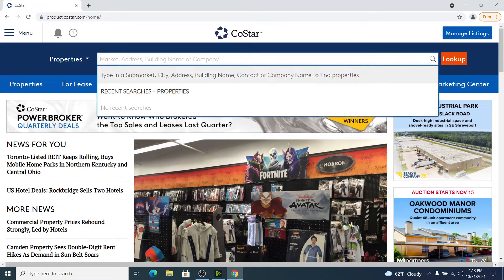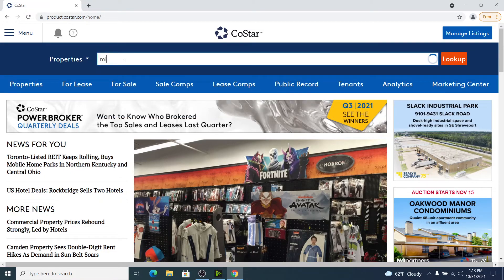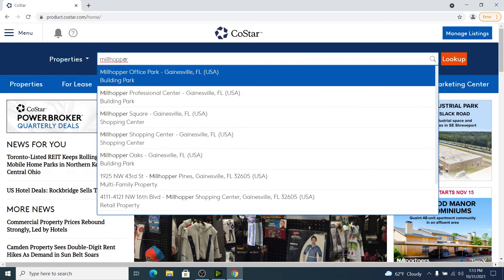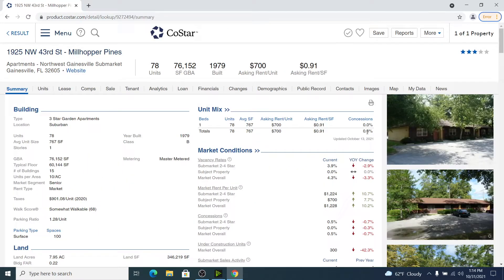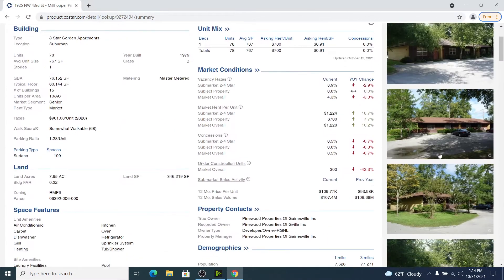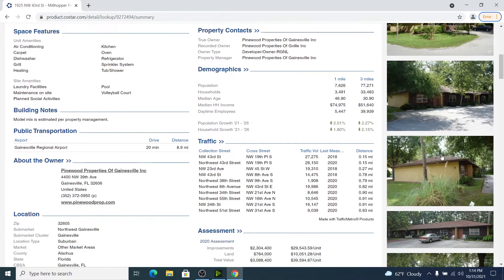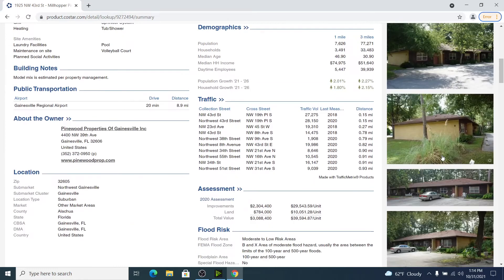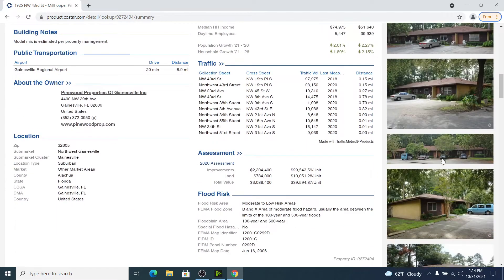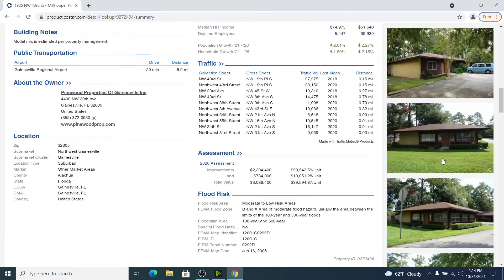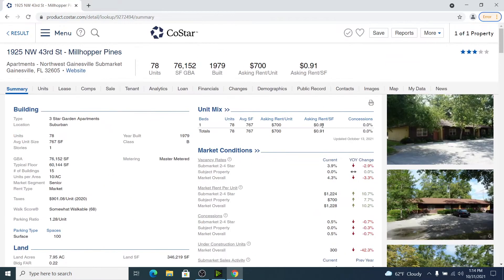Here's the homepage of CoStar. We're going to type in the subject property we're working on today, which is Millhopper Pines Apartments. The first thing you want to do is get a really good feel for the actual asset. I look at all the pictures to see how many stories it is, what it looks like on the outside, the landscaping, the amenities — get a good idea of the feel and the classification on it.